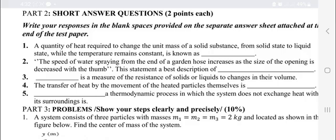From solid state to liquid state, the answer is latent heat of fusion.